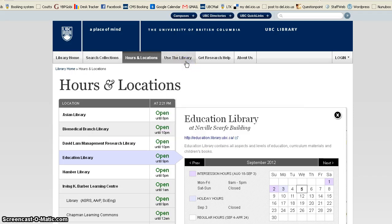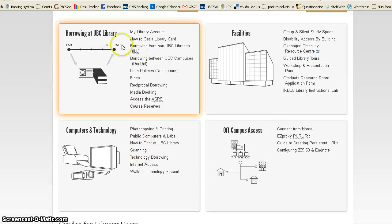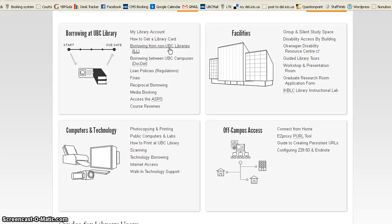Under Use the Library, under Borrower Services, you can go to See More, and there's information on how to borrow from non-UBC libraries. This service is free for graduate students, and it means you can request journal articles and books that are located in other libraries.